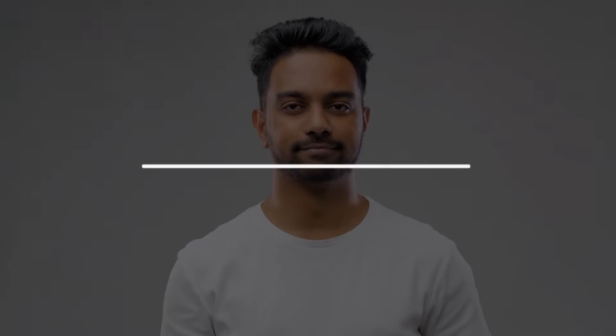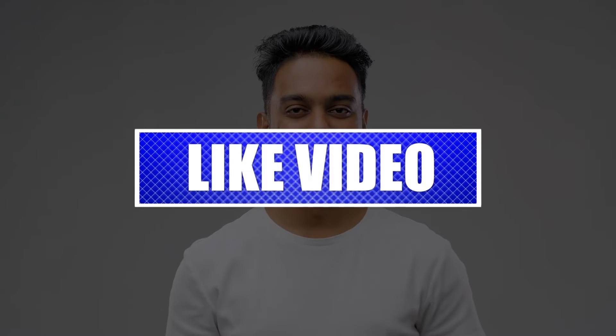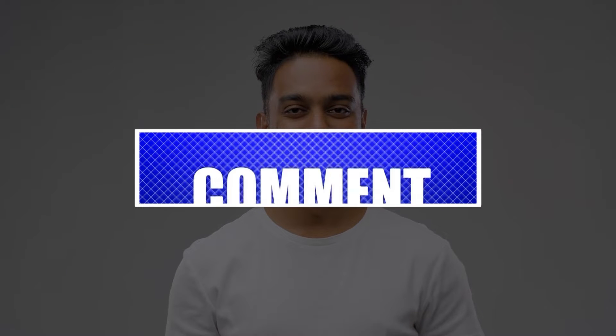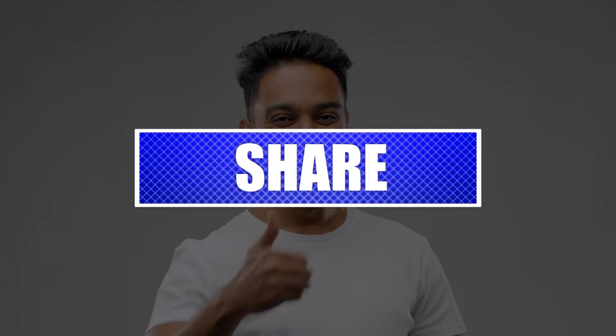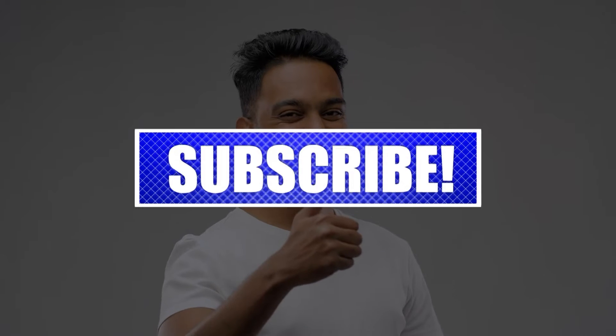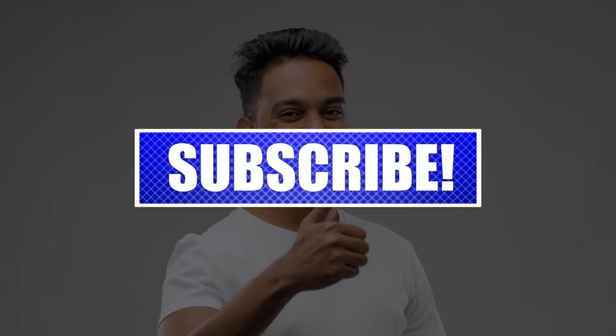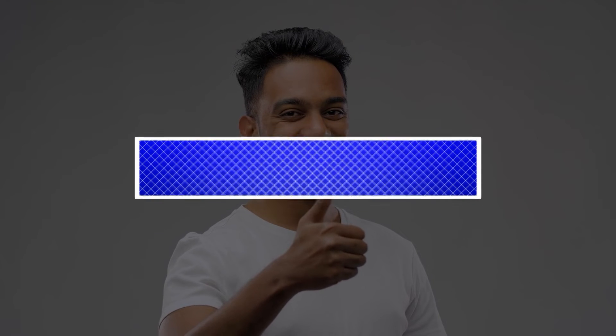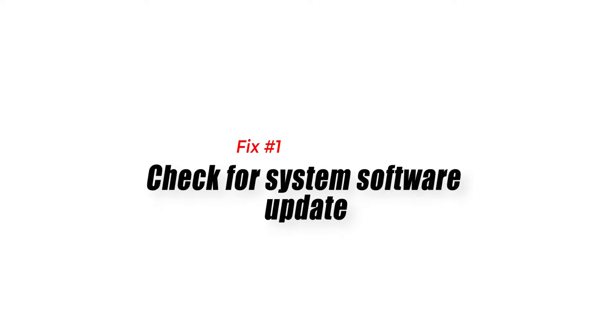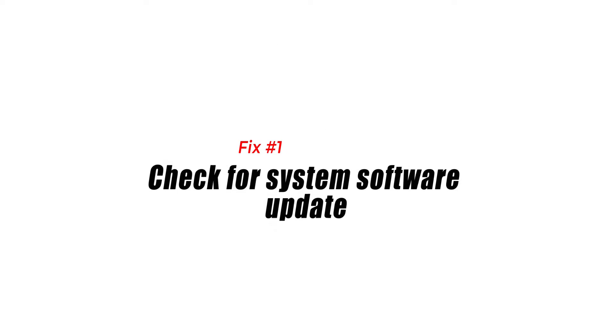By the way, please like and share our videos to help those who might have the same issues. Once you're done, then let's begin. Fix number one: check for system software update.